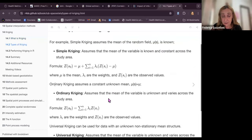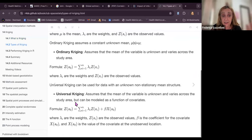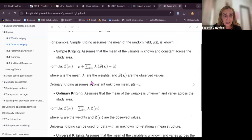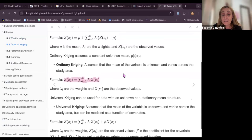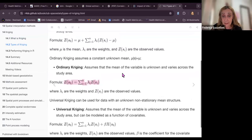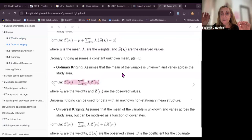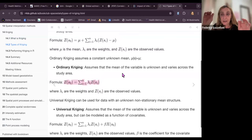The most commonly used types are Simple Kriging, Ordinary Kriging, and Universal Kriging. Starting with Ordinary Kriging, we have a formula where we consider the mean value — basically calculating the mean of the two closest points as the most probable new value.